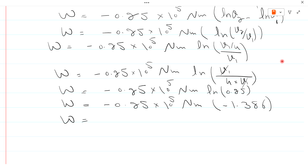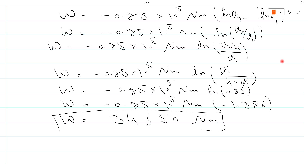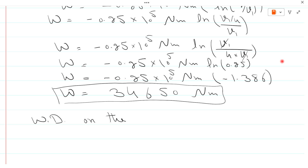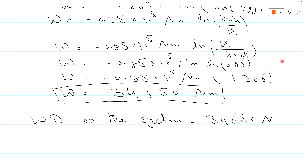W = minus 0.25 × 10⁵ × (minus 1.386). The two negatives multiply to give a positive result. Multiplying 0.25 × 1.386 × 10⁵ gives 34,650 N·m. The answer is positive, which means work is done on the system, consistent with mechanical sign convention for compression. Work done on the system = 34,650 N·m.